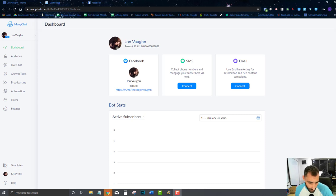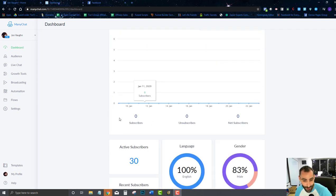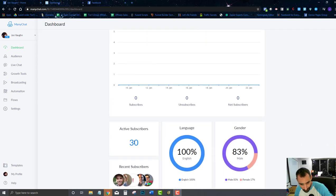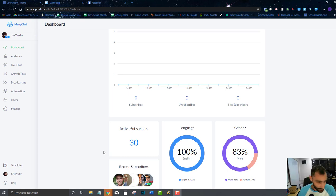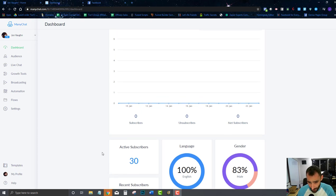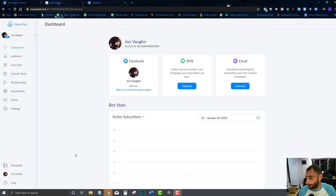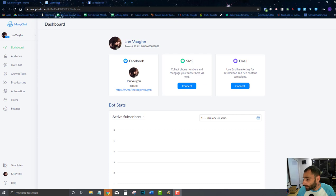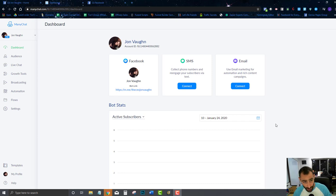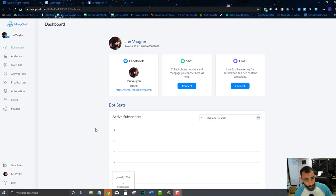Alright, so we're still on day one of the training. Already got 30 active subscribers from that earlier and what we're going to do now is basically go over the basics of MiniChat and your dashboard and just the basics of your chatbot in general.